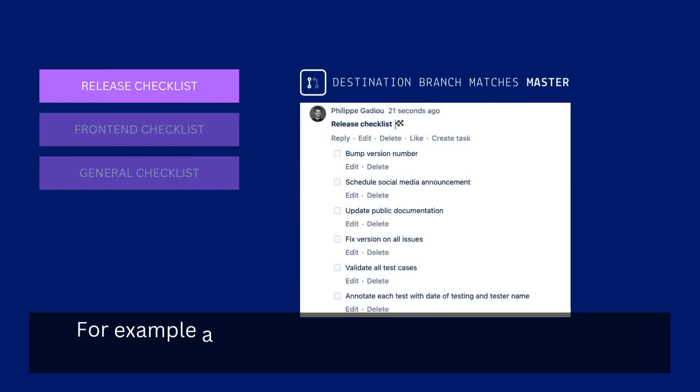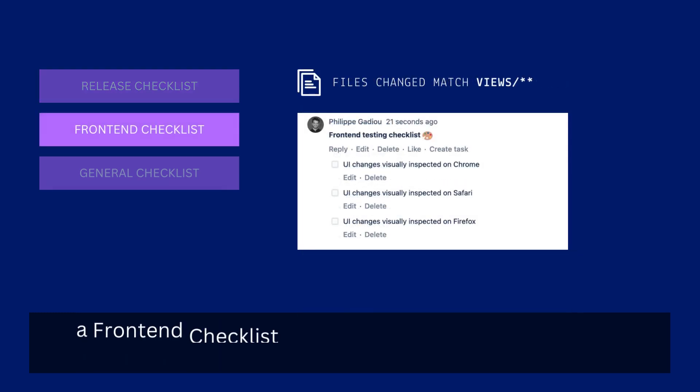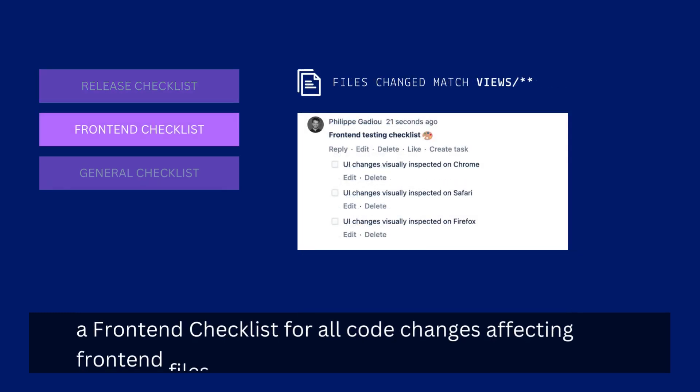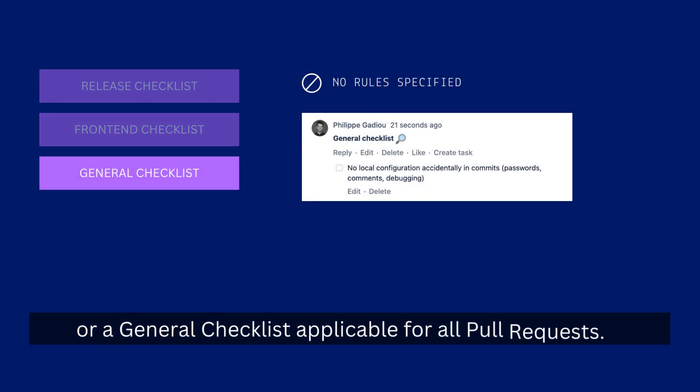For example, a release checklist for all code merged with the production branch, a front-end checklist for all code changes affecting front-end files, or a general checklist applicable for all pull requests.